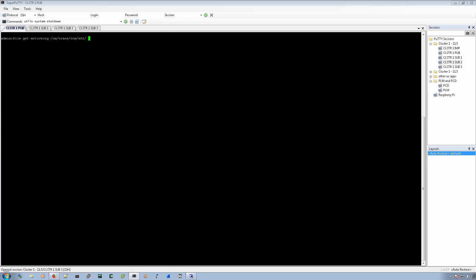And there's an argument or a parameter, I guess you can say, that you can put on the end, which is real time. There's a couple of other ones that you can use as well. But real time stands for the relative value, like what we talked about earlier in RTMT.